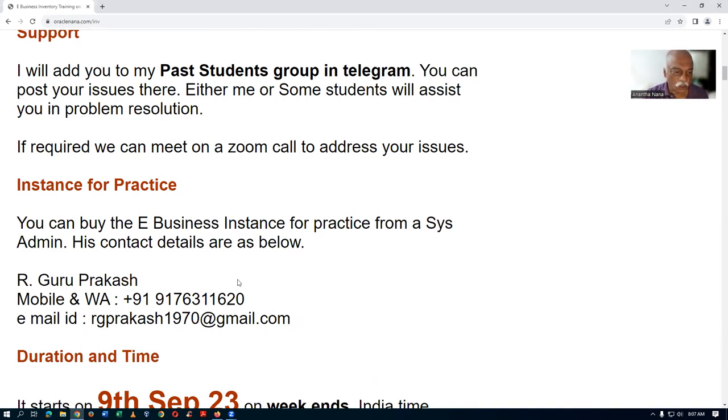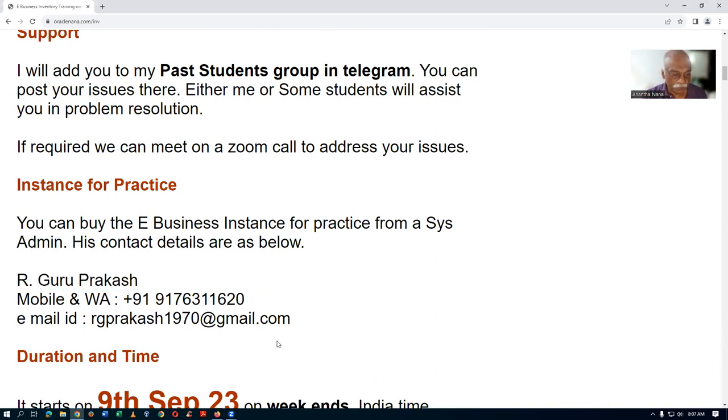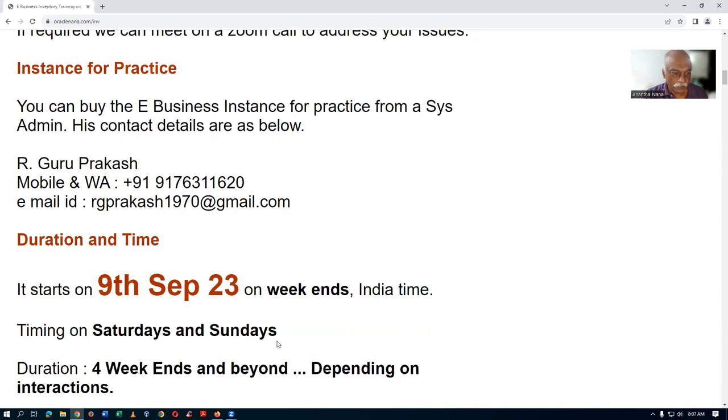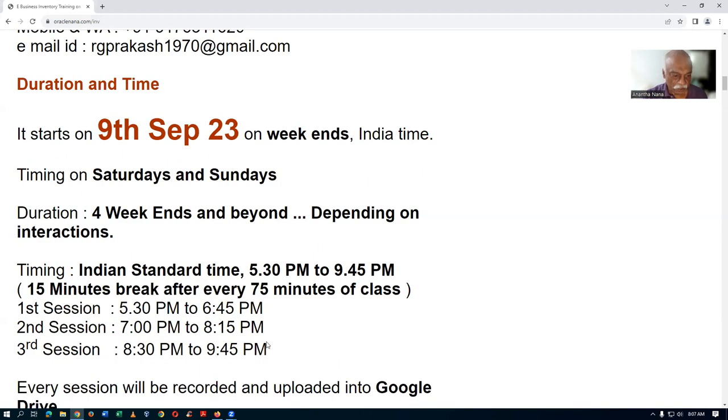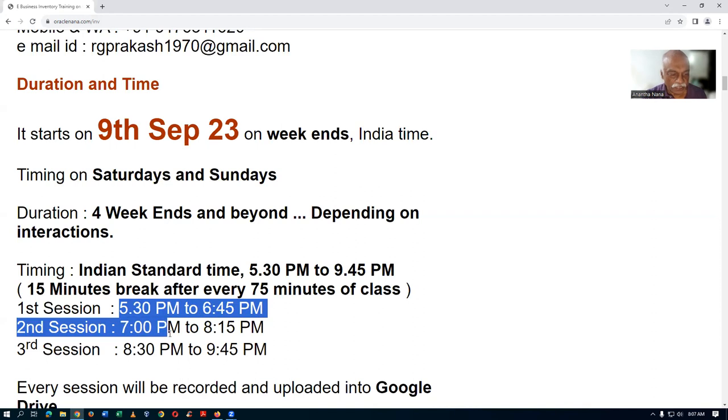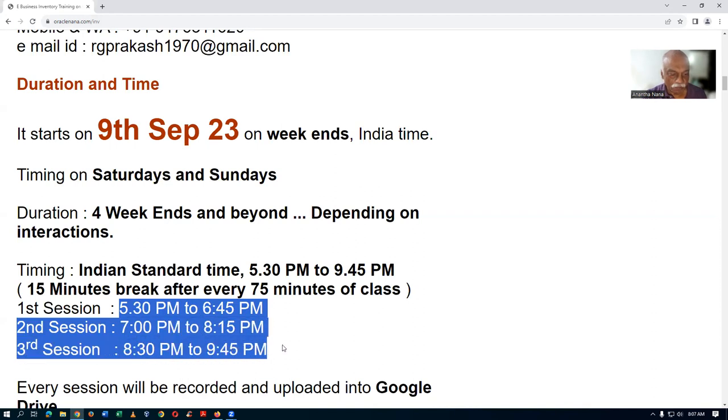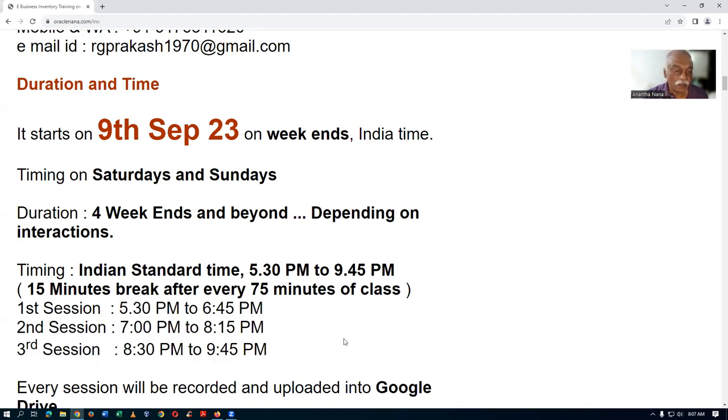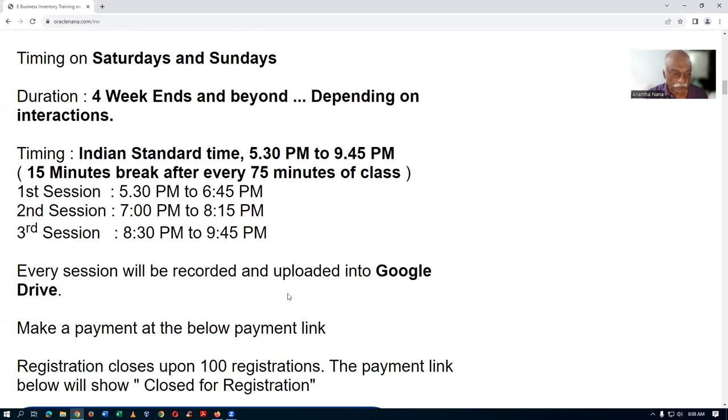The duration is approximately four weekends. The timings are 5:30 PM. I conduct three sessions one after the other with a 15-minute break after every 75 minutes. Every recording will be uploaded onto Google Drive, so you won't have much of a problem practicing it.